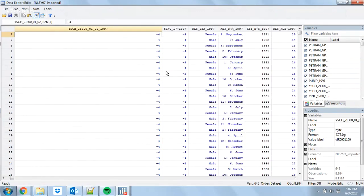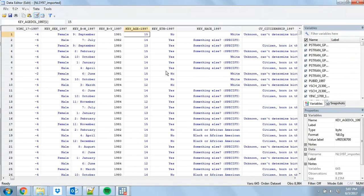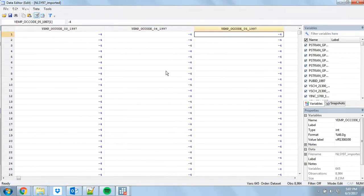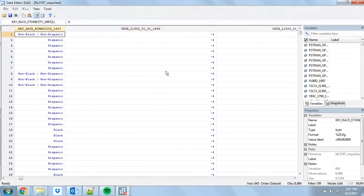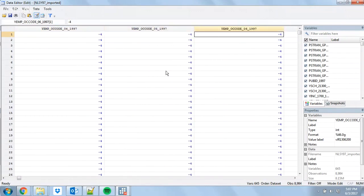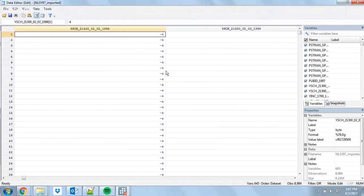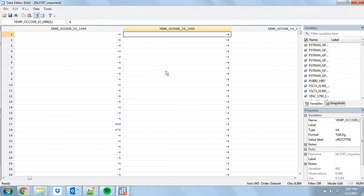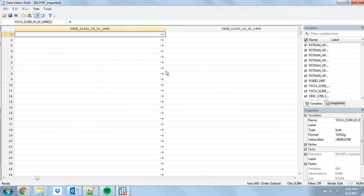Even though this is a dataset where they've tracked somebody over many years and interviewed the same person over and over again, the actual data is structured so that each row is one person. When there's something observed multiple times — like your occupation — there are just multiple variables to indicate that. It's very important that you always know exactly what your observation level is, or you're going to do bad analysis and not get results that mean what you think they mean.